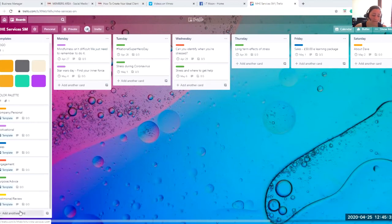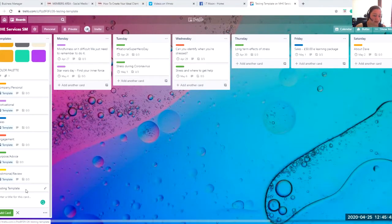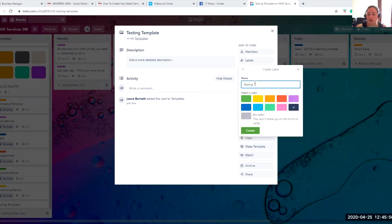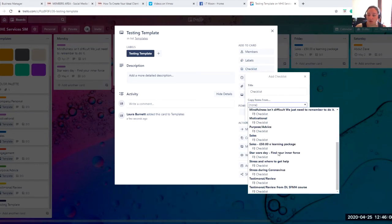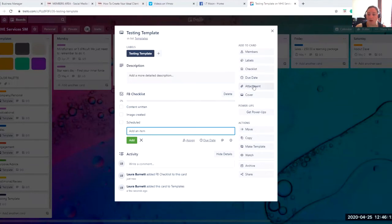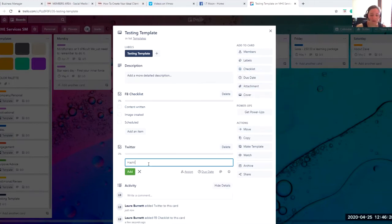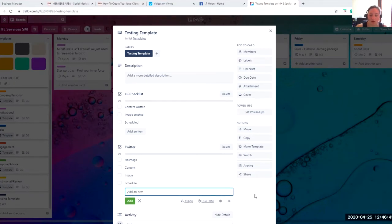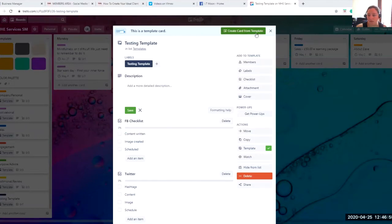How you create these templates — it might be you want to add a different one in. Click 'add another card' and give it a title, so 'testing template.' Then click on it and it brings up this screen. First off you want to add the label — I'll click 'create a new label,' add a color, call it 'testing template,' and you can see it's assigned it. Then it might be I want to include a checklist — such as the same checklist for Facebook. I might want to add another checklist for Twitter — so hashtags, content, image, schedule — done and dusted. All I need to do then is click 'make template' and it's going to make it a template card. If I want to use it, I create a card and it's done. I'm not repeating myself over and over.